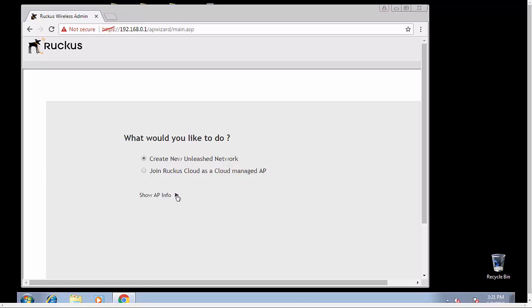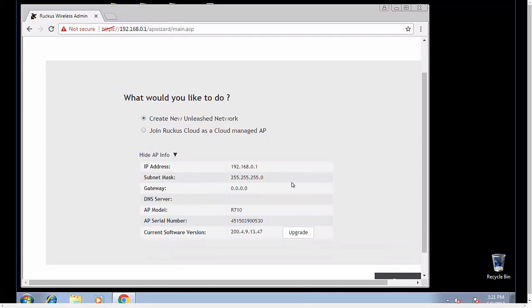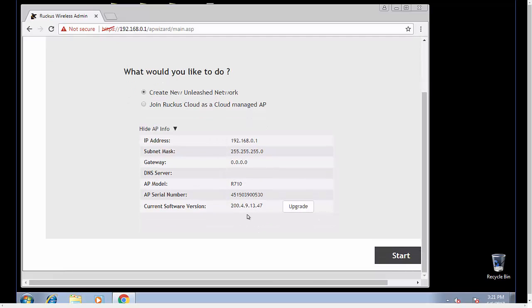From this screen, you can also view the information about the access point, what it has set up by default out of the box. Today we're doing an R710. You can do a software upgrade if you want, but we're on the newest version.